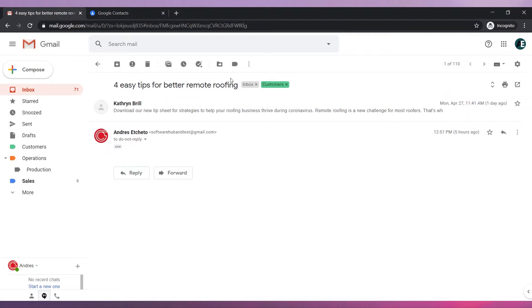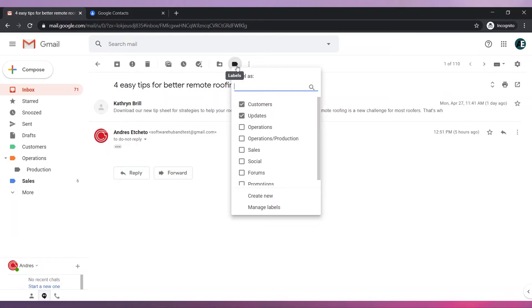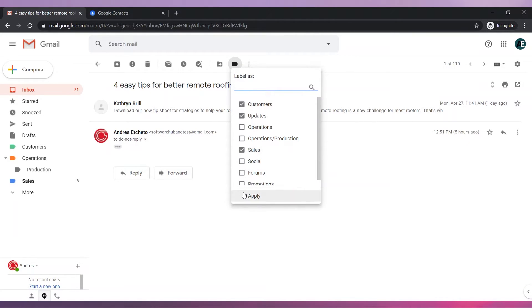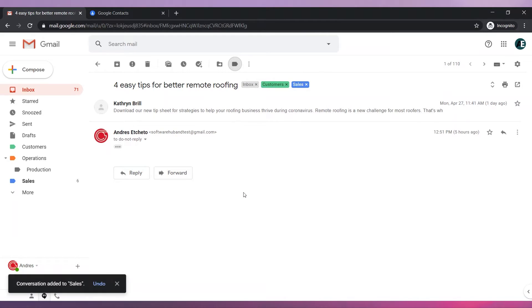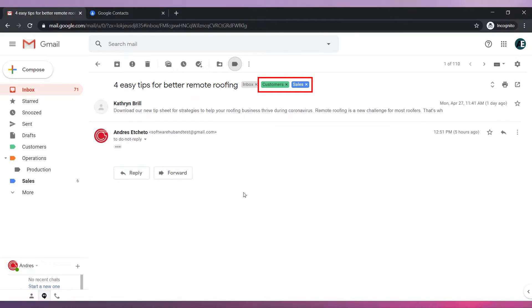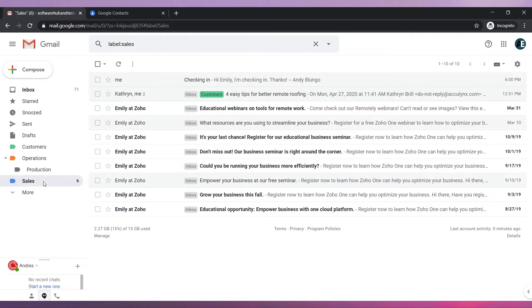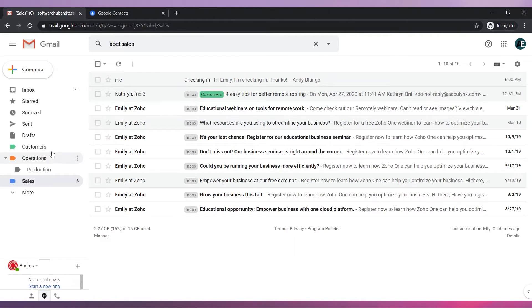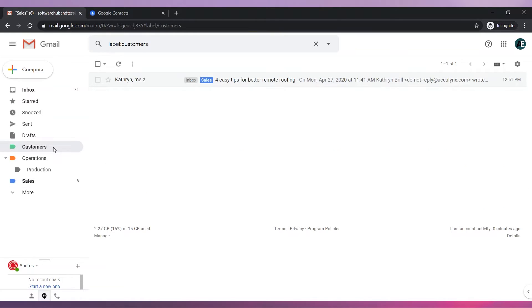To do that click on the label icon and then select the sales label. Now click on apply. You can see that the email has two custom labels now. If you open the sales folder you will see the email in there. The email will also be in the customers folder.